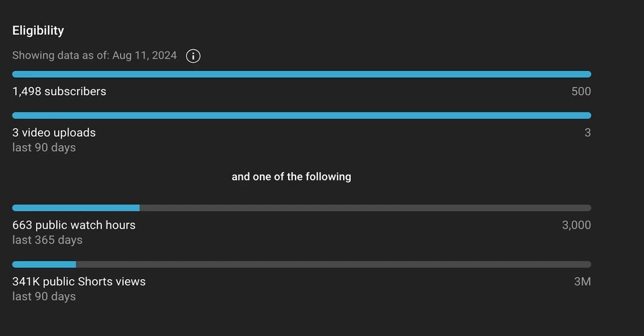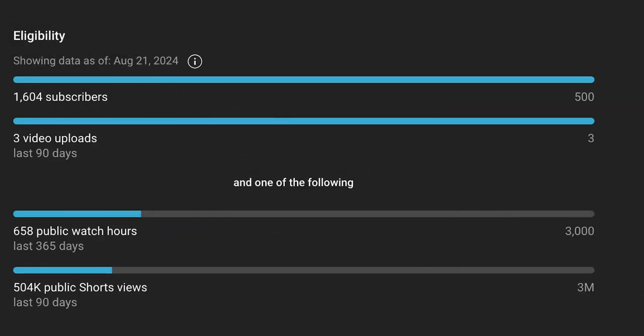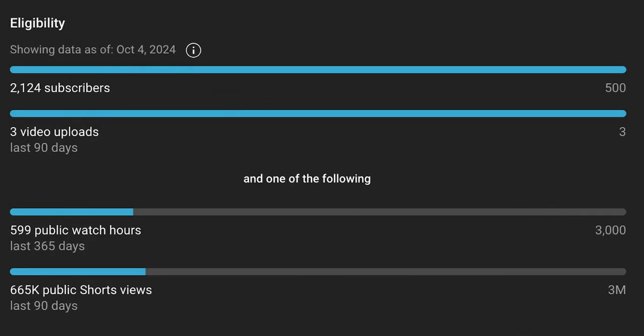And then look again. Here, 1,604 subscribers - this is on August 21st. So sometimes these are up to date and other times they are about a week apart. So look again. And then 2,124 subscribers. You can see this is as of October 4th and today's date is the 9th, so it's a week apart. So 2,124 subscribers and then 665K public shorts views.